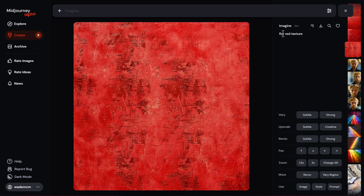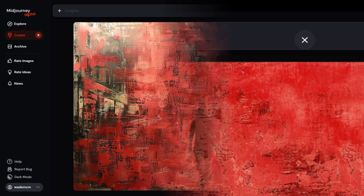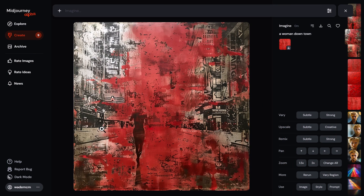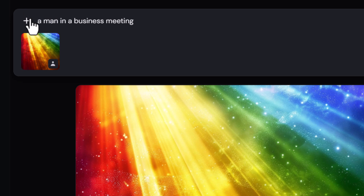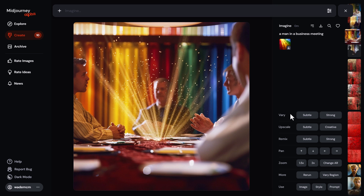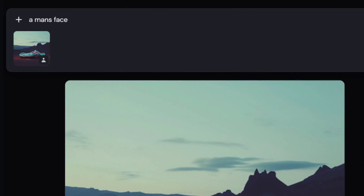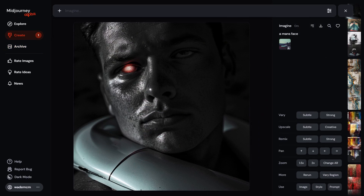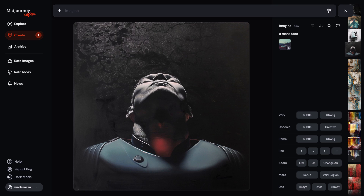The character reference tool also works in unintended ways if you want to have a bit of fun. I use a flat red texture as a character reference, type 'a woman downtown', and it creates an image similar to that texture with a woman in it. I try a rainbow texture with 'a man in a business meeting' and see how the rainbow is applied into the image itself. A marble texture on a woman's face gives interesting results, and using a car as a character reference for a man's face gives truly unexpected images.